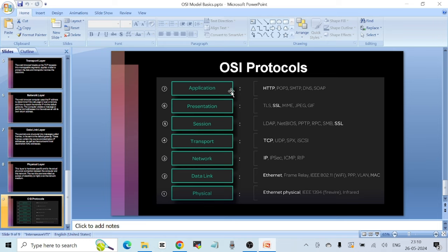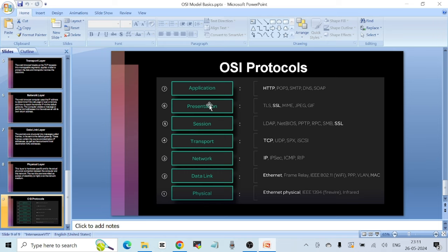Each layer has protocols attached to it. At the Application Layer we commonly use HTTP, but there are others like POP3, SMTP, DNS, and SOAP. For the Presentation and Session Layers, protocols include TLS, SSL, JPEG, GIF, LDAP, NetBIOS, PPTP, RPC, SMB, and SSL. SSL is used when a website has a valid certificate — that's why secured websites show a lock symbol at the start of their address, indicating an SSL certificate, or Secure Socket Layer certificate.